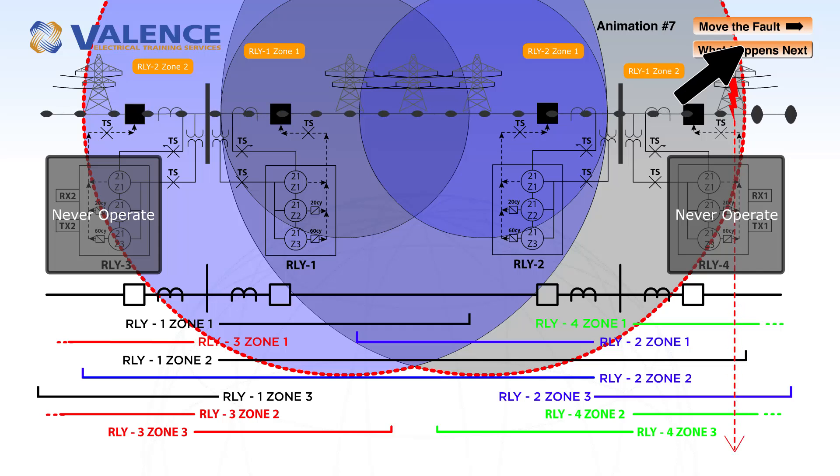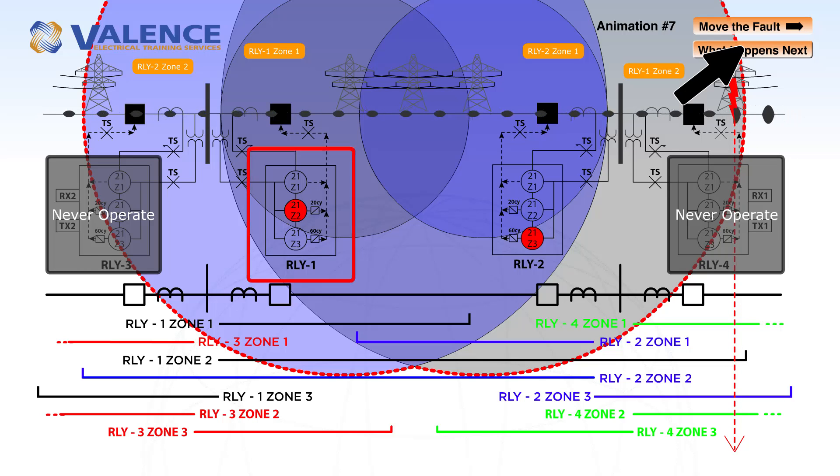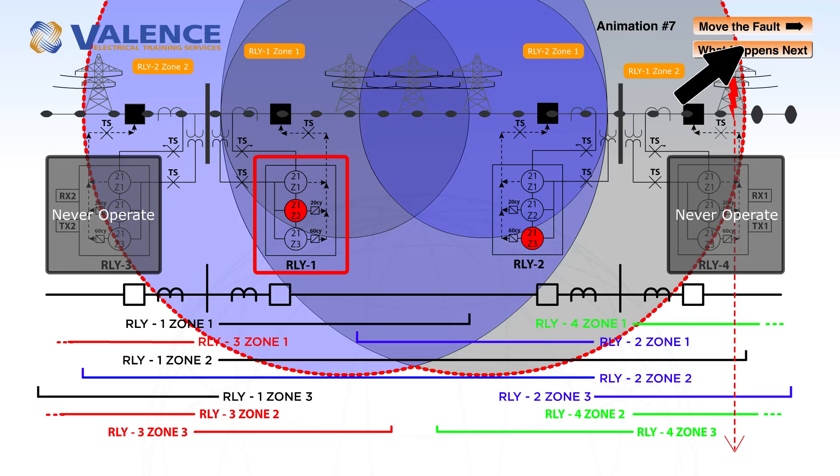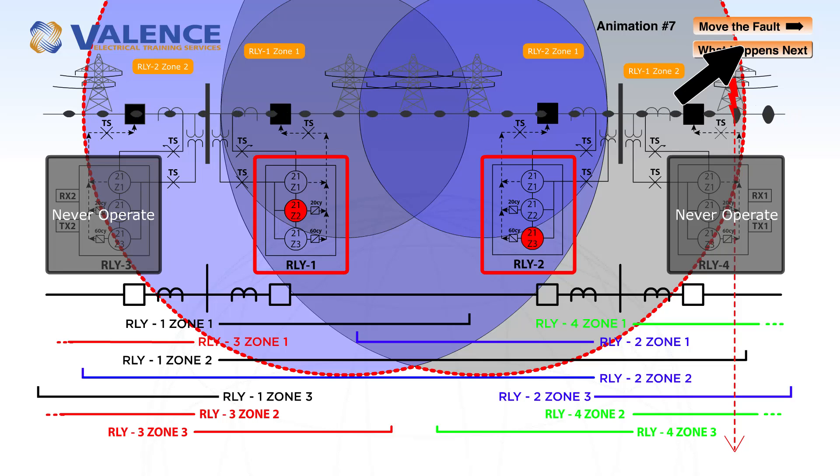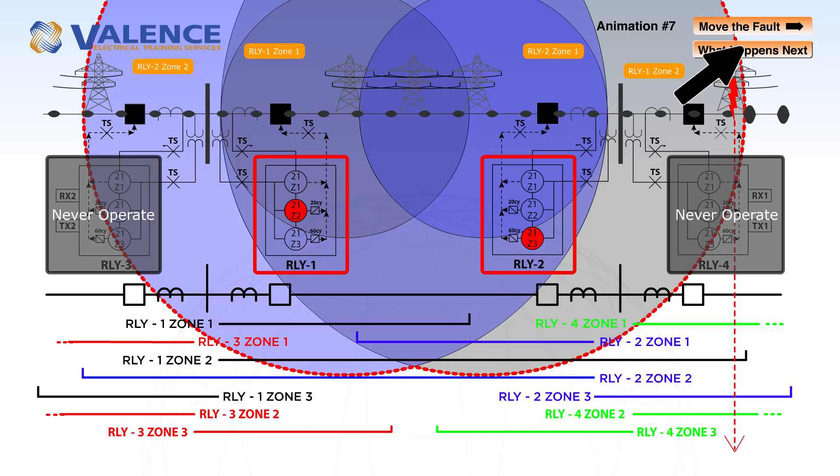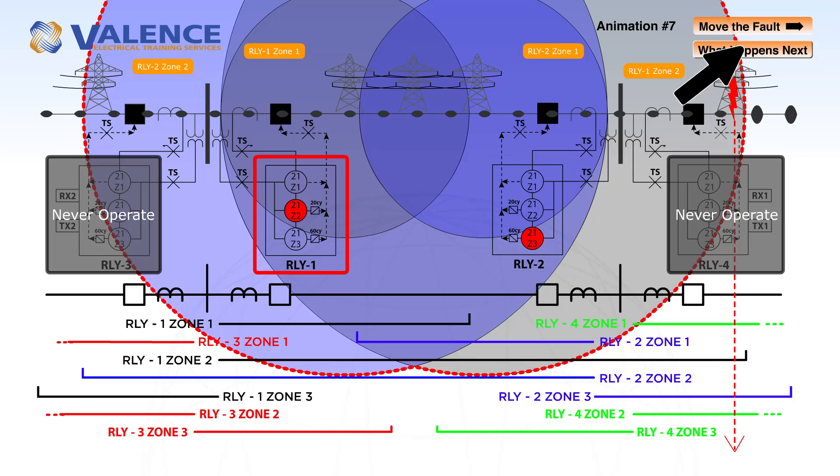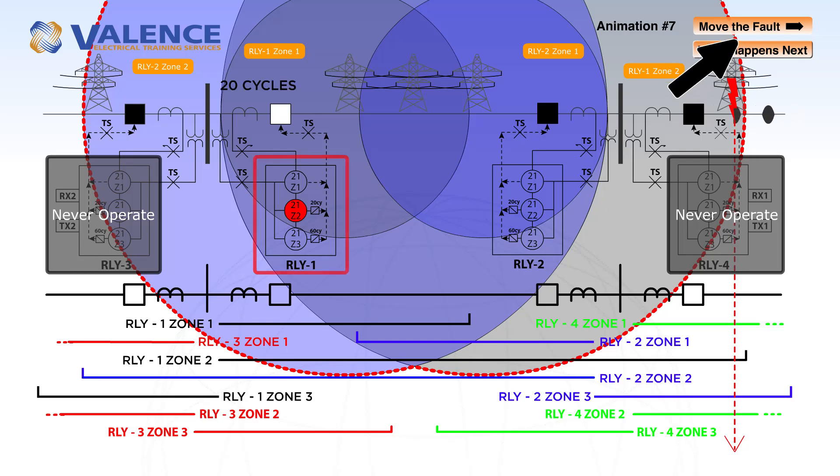If we move to the other side of the line, you can see that the opposite happens. Zone 2 on relay 1 is going to pick up, and zone 3 on relay 2 will also pick up. Zone 2 has a smaller time delay, so the breaker connected to relay 1 is going to operate first.